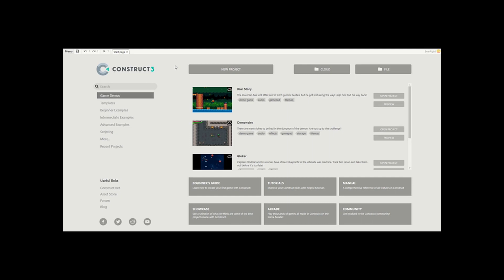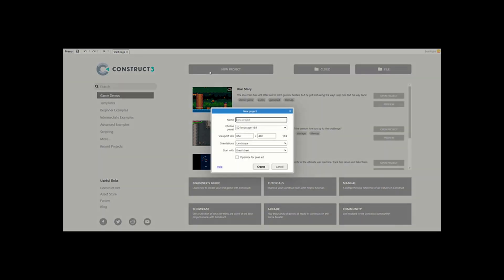Welcome to Construct in 5, a series where I teach you to make a full Construct game in around about five minutes. Let's get started.